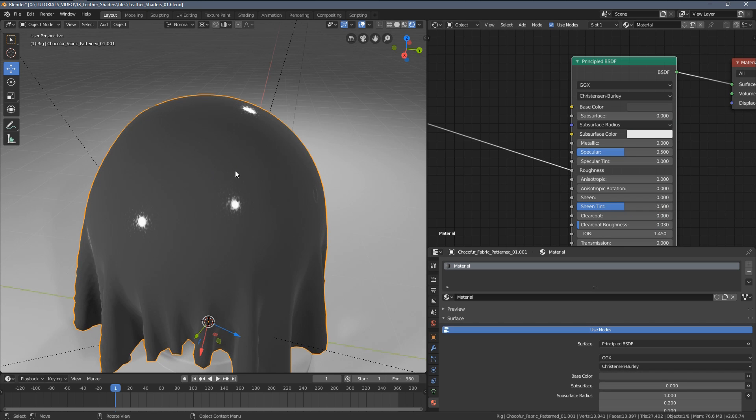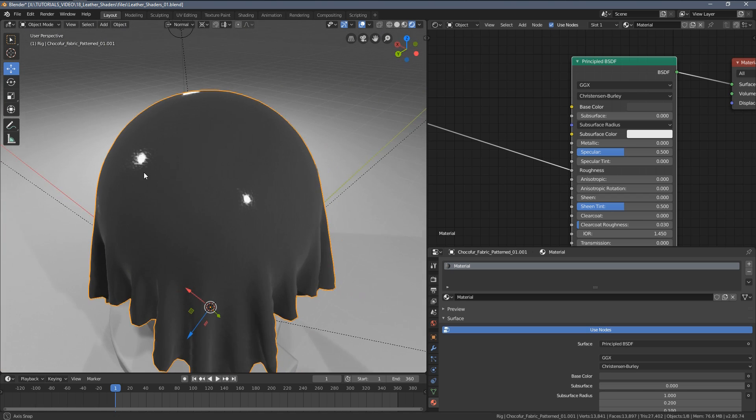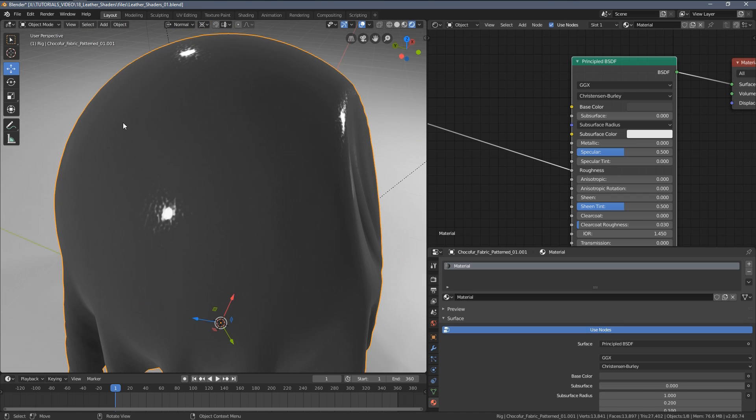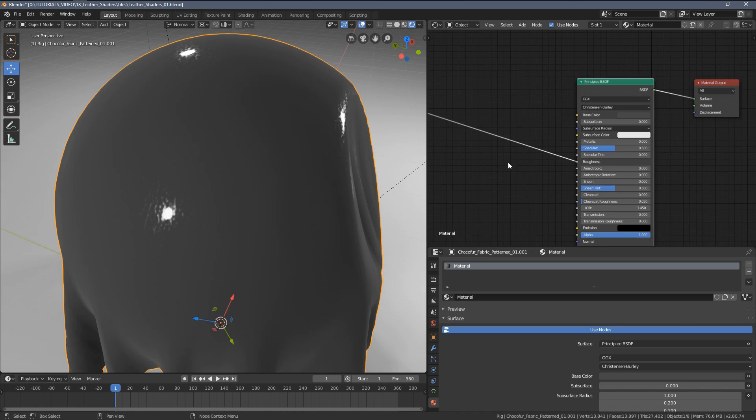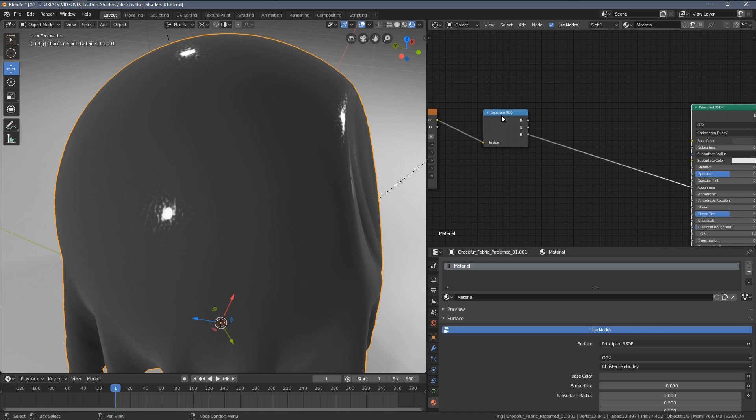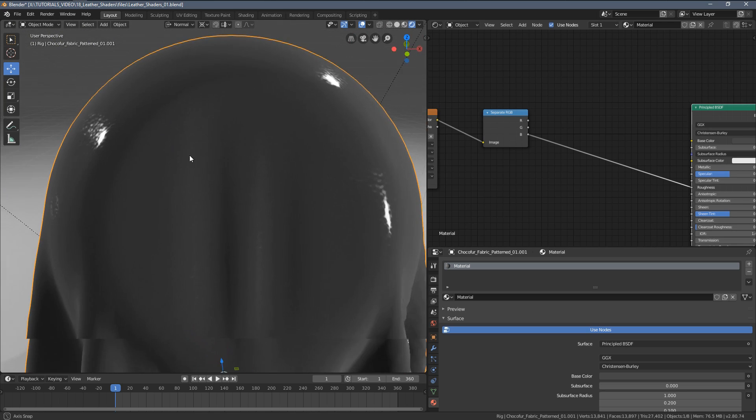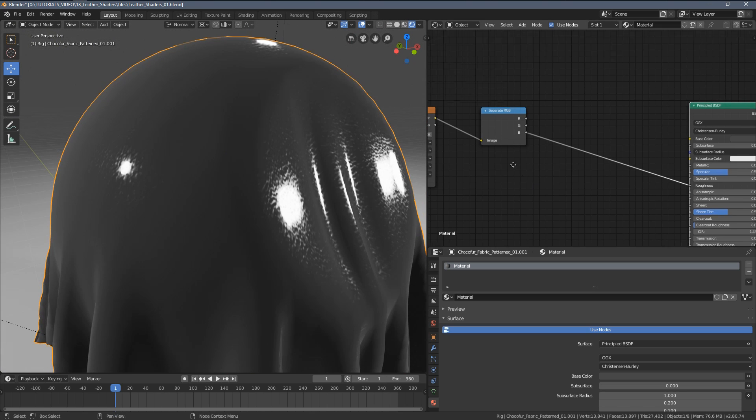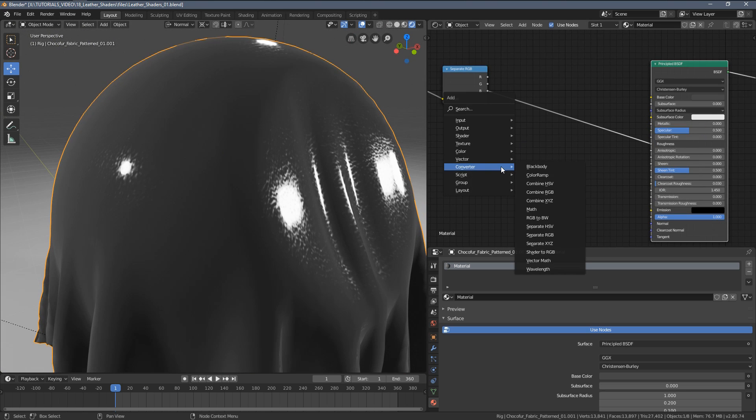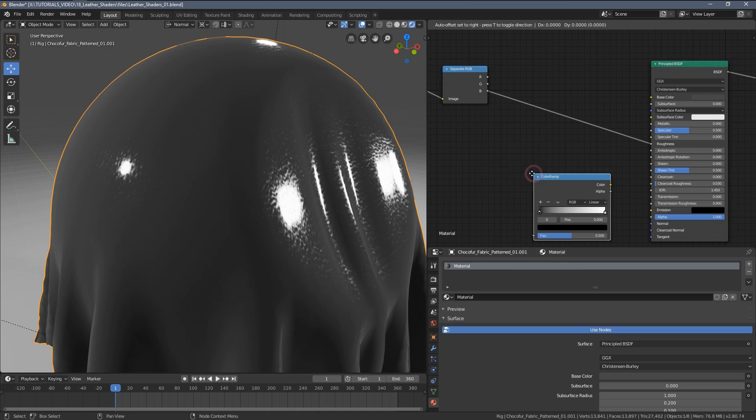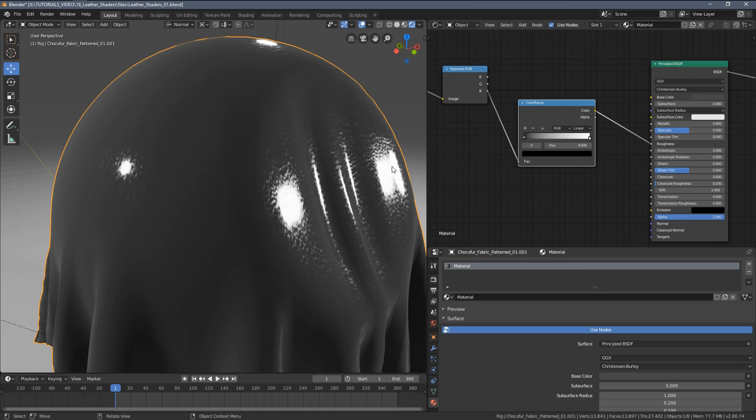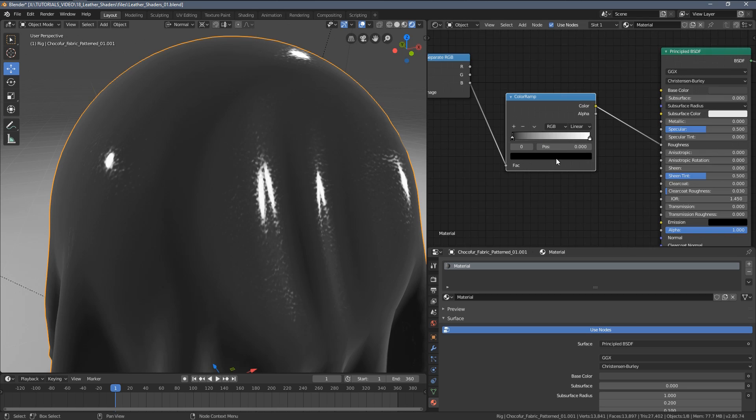Right now, as I was guessing, because we have a lot of dark values the material is very reflective. But we can change that by adding a Converter Color Ramp node.